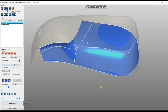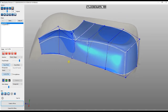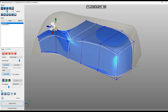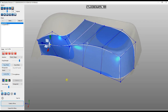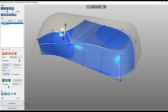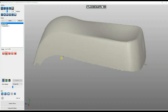Another thing you can do with this type of modeling is you can always turn on the Control Net. The Control Net is what actually drives the shape.